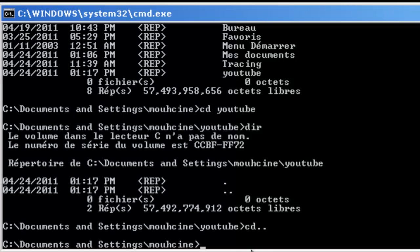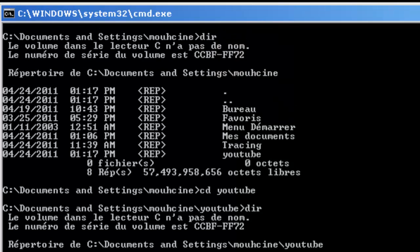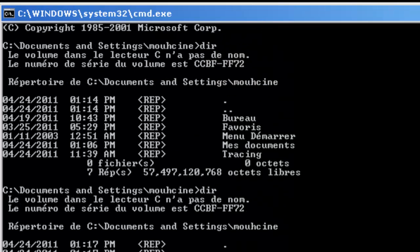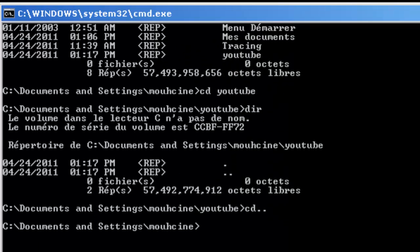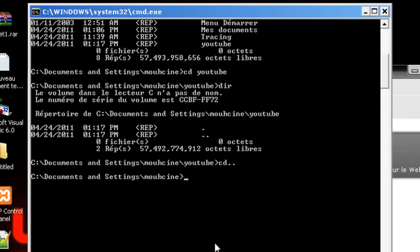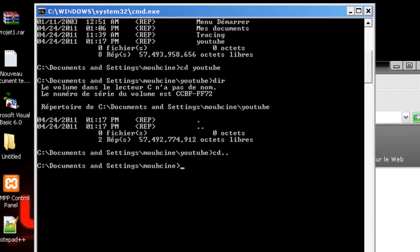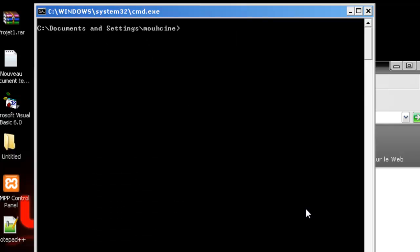I'm going to show you another command. Type cls (I think it's abbreviation for close, but I'm not sure). Just type it like this: cls. It cleans up the window. It cleans up all the files and the previous text in the MS-DOS. This is the most basic command that you need to know about MS-DOS.